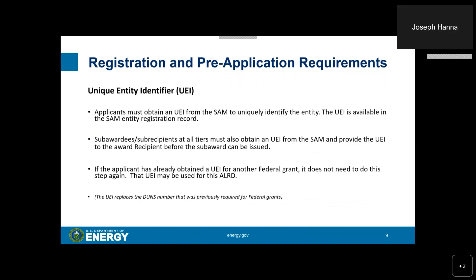Applicants must also obtain a Unique Entity Identifier, or UEI, from SAM to uniquely identify the entity. The UEI is available in the SAM entity registration record. Subawardees and subrecipients at all tiers must also obtain a UEI from SAM and provide the UEI to the award recipient before the subaward can be issued. If the applicant or subrecipient has already obtained a UEI for another federal grant, it does not need to do this step again. Note that the UEI replaces the DUNS number that was previously required for federal grants.